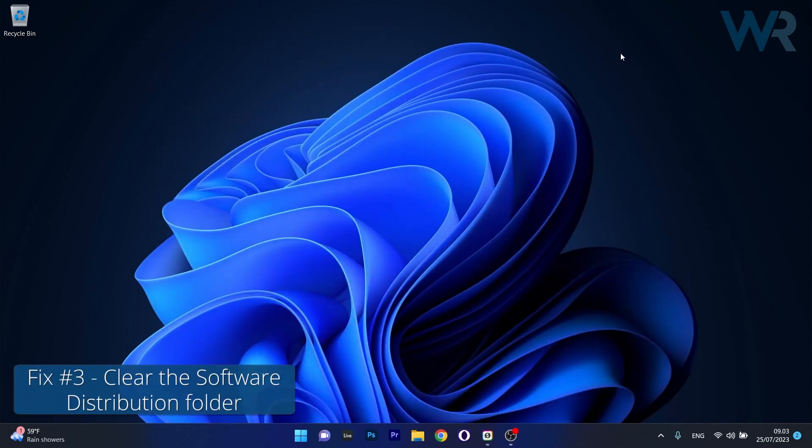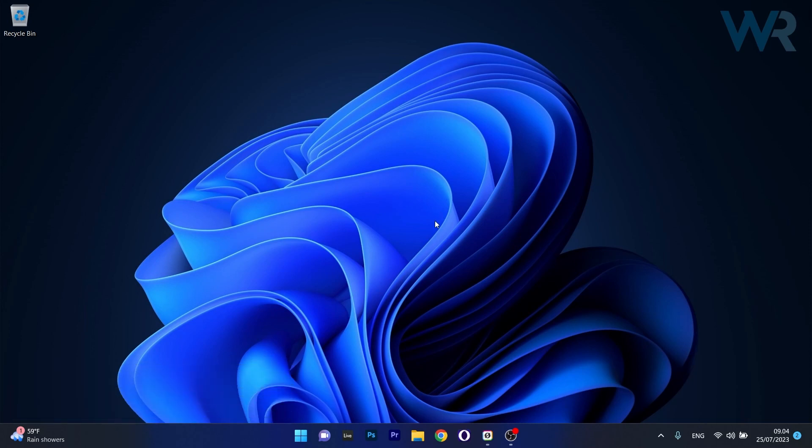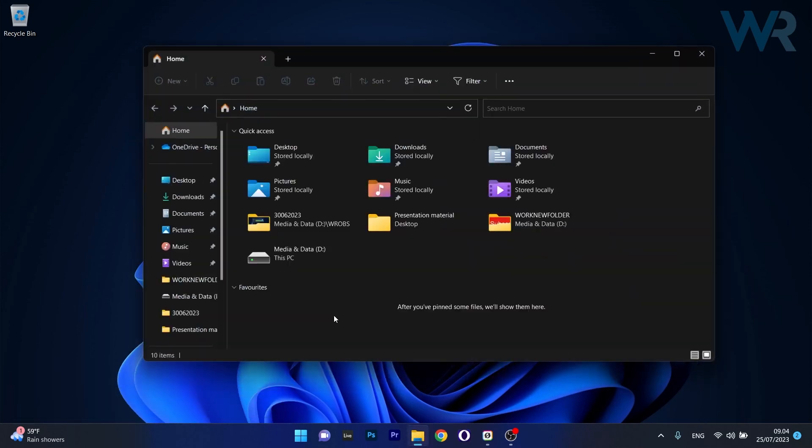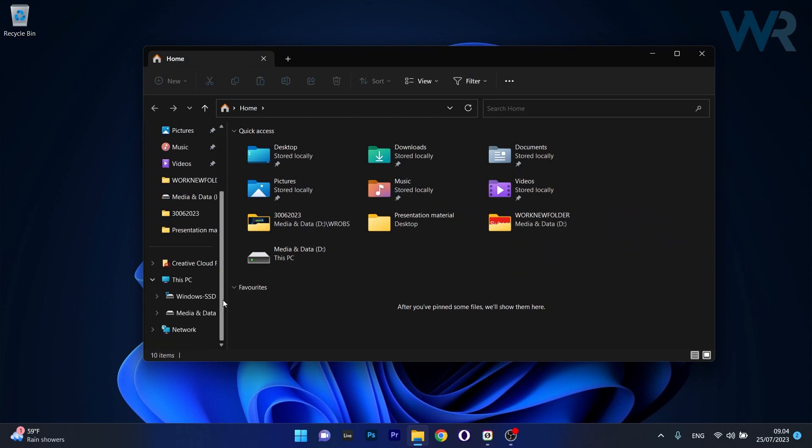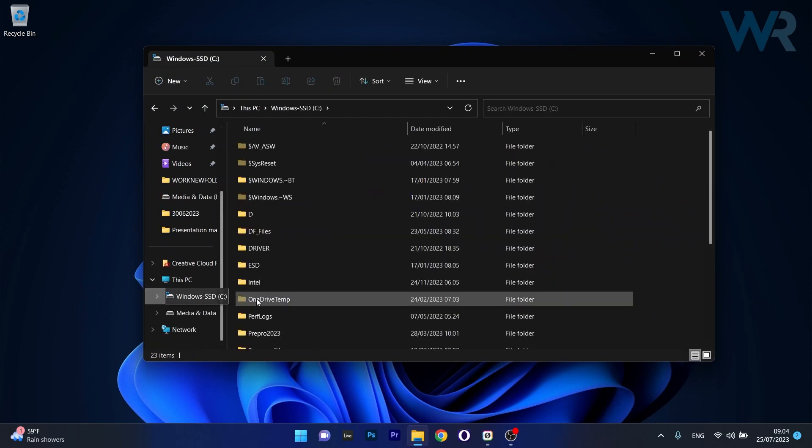Another useful solution is to clear the software distribution folder. To do this, open File Explorer, then head over to your default Windows drive, in our case it's the C drive.